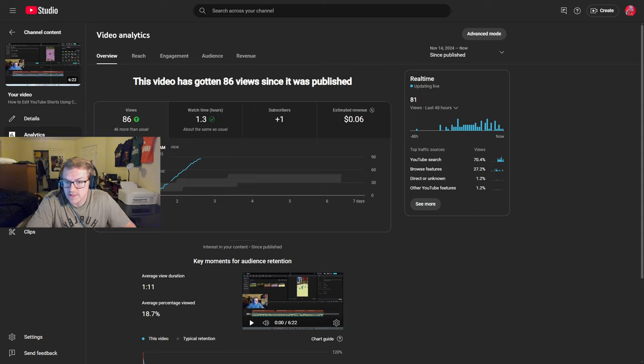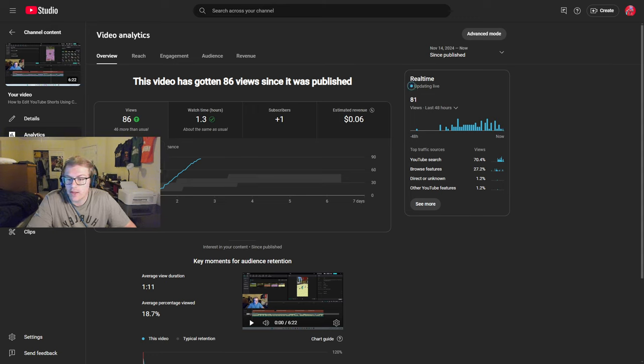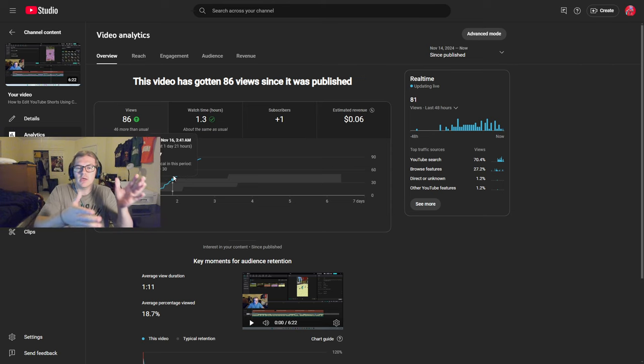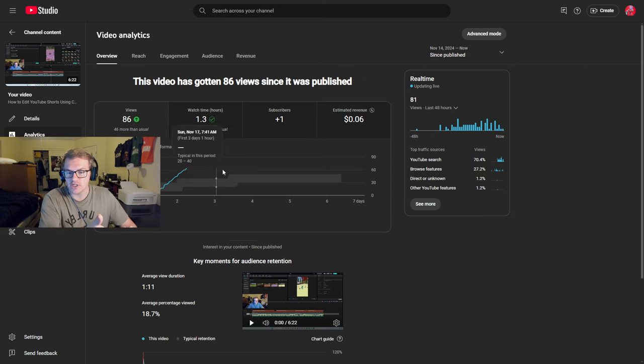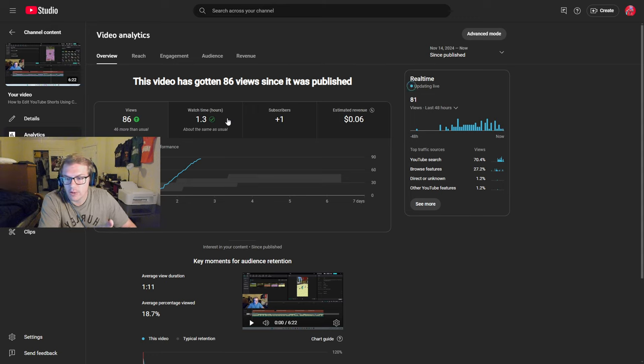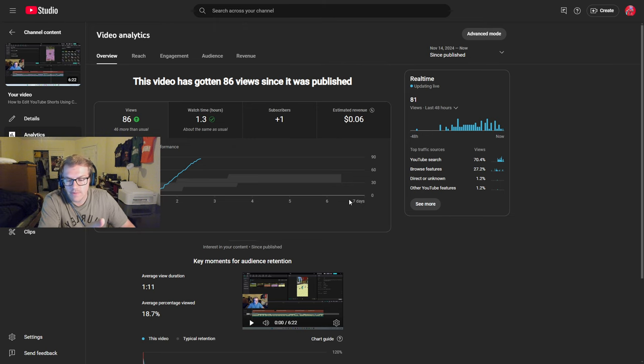And they realized, oh this guy uploaded a video that people who are looking for this type of tutorial, it's good. So then when people search for it, YouTube's like hey fam, here you go, watch this video, it's getting us watch time. I've gotten over an hour of watch time, like 1.3 hours, 86 views, plus one subscriber, and six cents of revenue from this video.